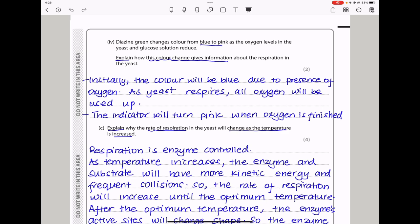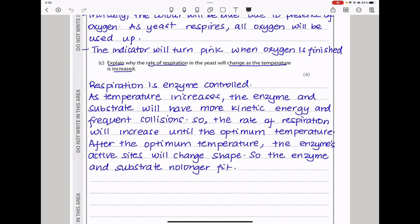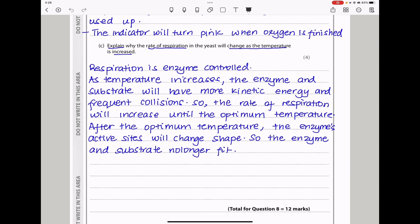In part C, explain why the rate of respiration in the yeast will change as the temperature is increased. Respiration is enzyme controlled, so the change in temperature is going to affect the rate of enzyme activity. As temperature increases, the enzyme and substrate will have more kinetic energy and frequent collisions will occur, so the rate of respiration will increase until the optimum temperature. After the optimum temperature, the enzyme's active sites will change shape so the enzyme and substrate will no longer fit. This is the same as saying the enzyme is denatured, so the enzyme-substrate complex can no longer form and therefore the rate decreases.